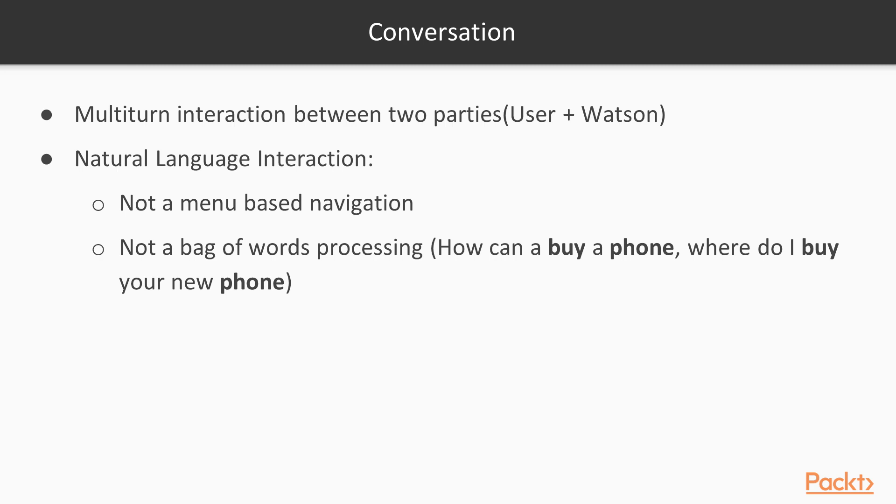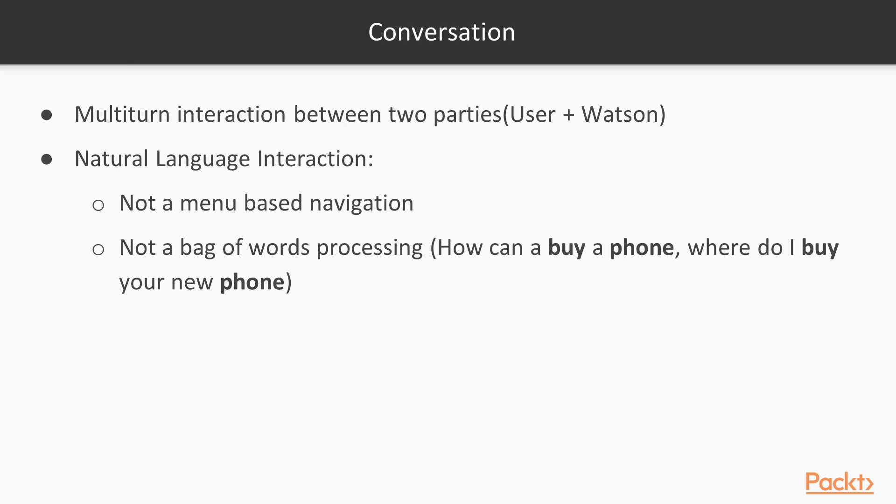In this way, the user types some question or request in natural language and then Watson interprets and understands what the user is trying to do and gives its corresponding answer. The main point is that you use the natural language interaction. This is not a menu-based navigation.